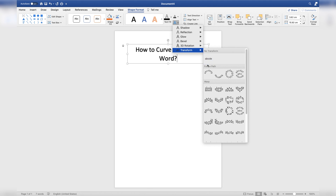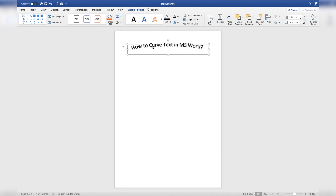And here under the Follow Path, you can see that there are various text effects for transformation. If I click this, you can see that the text is curved now. And in order to increase the curvature of this curved text, you can simply click this yellow button and increase or decrease the curvature, like this.